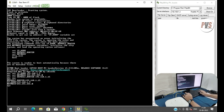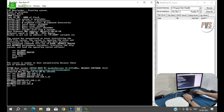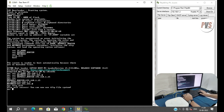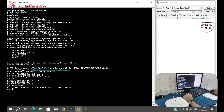Now we will check. TFTP initialize. Now we will restore.